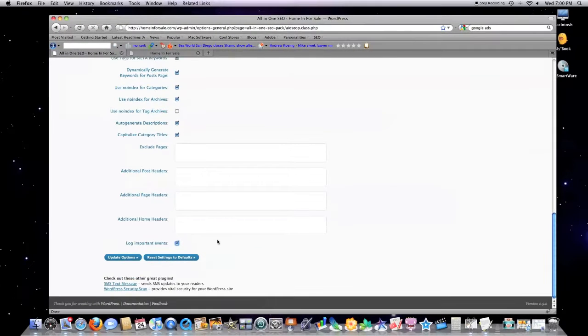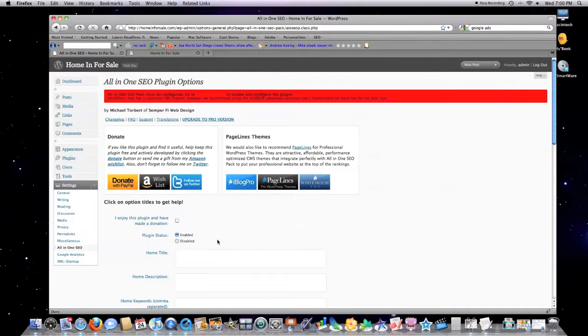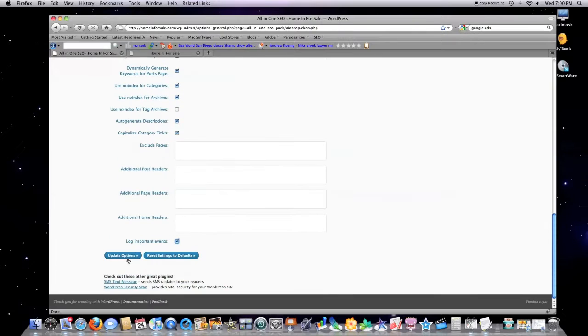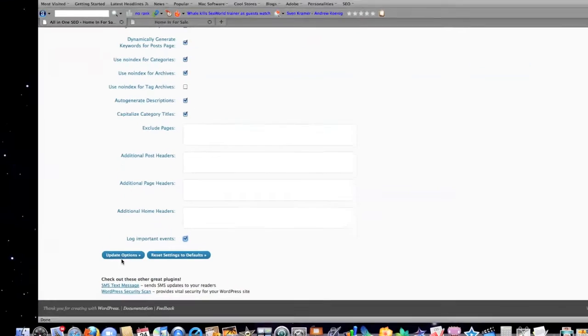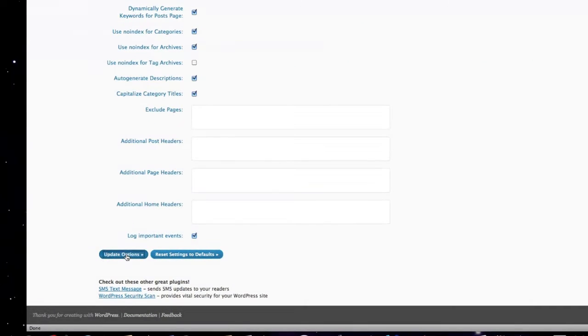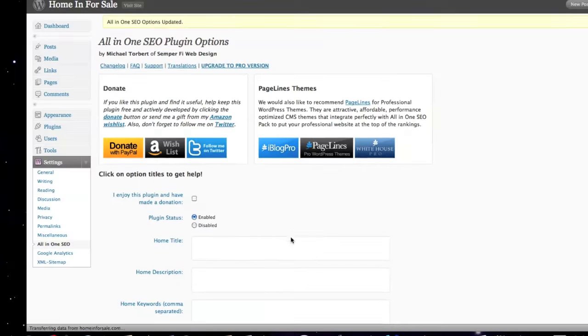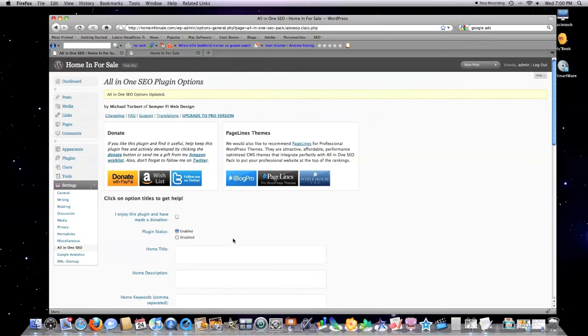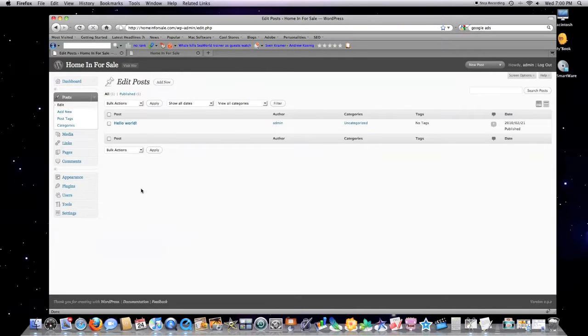Log important events—I'll leave that checked off. Basically that is all you do, and then you come down here and hit update options.